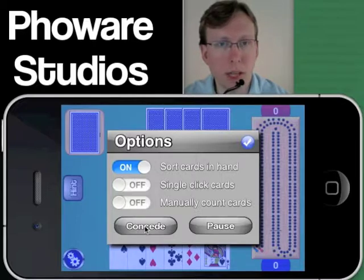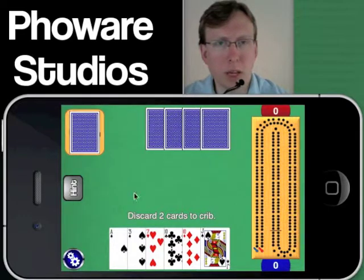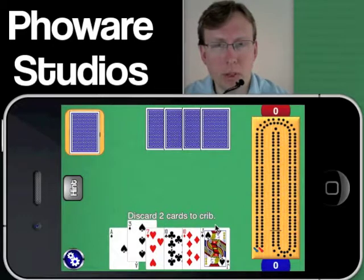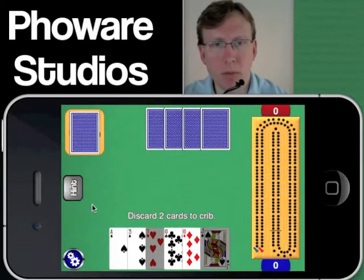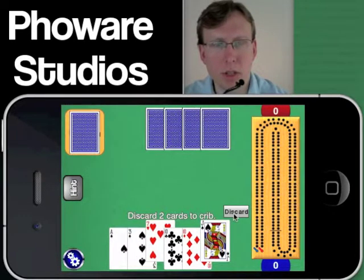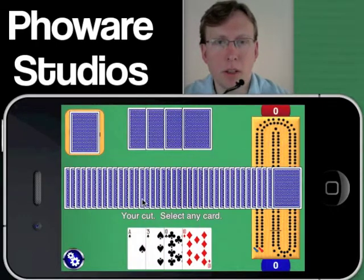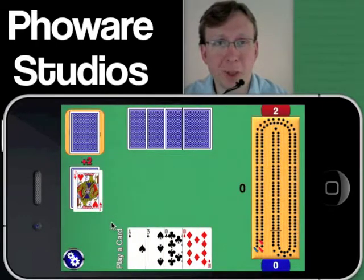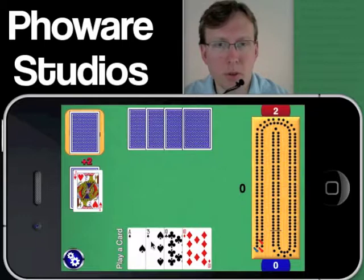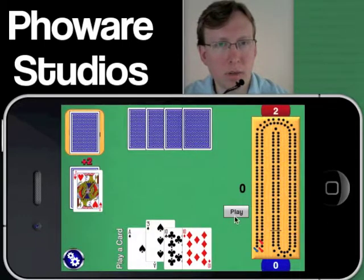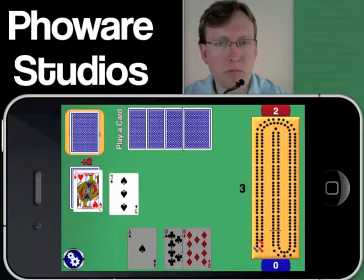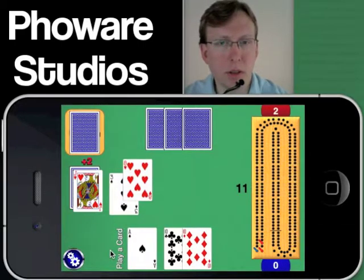You also have the ability to concede a game or to pause a game. Once you've chosen the features you like, just click OK and you're right back into the game. Without getting into too much gameplay, there are two ways to play cards: you can either click and confirm, or you can drag. Feel free to use whichever suits you best.